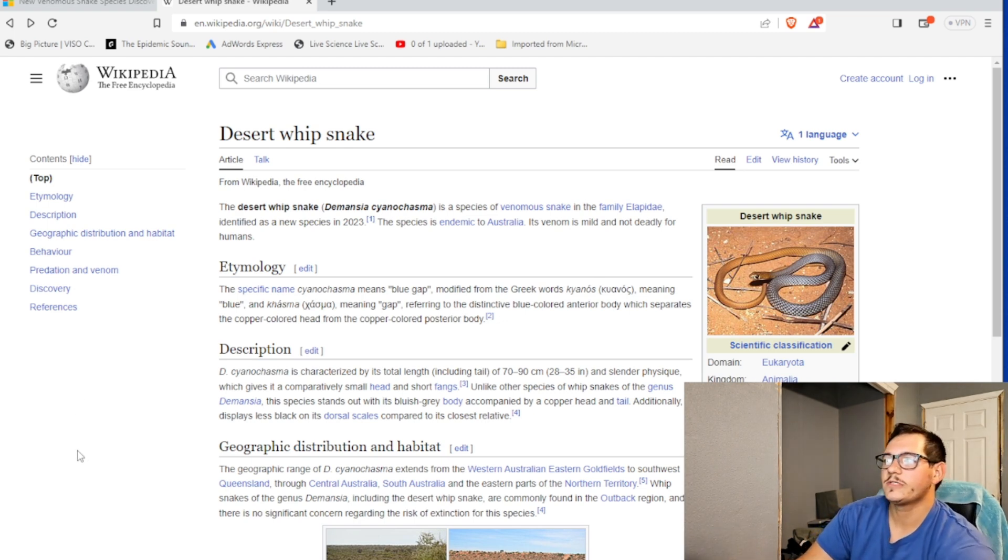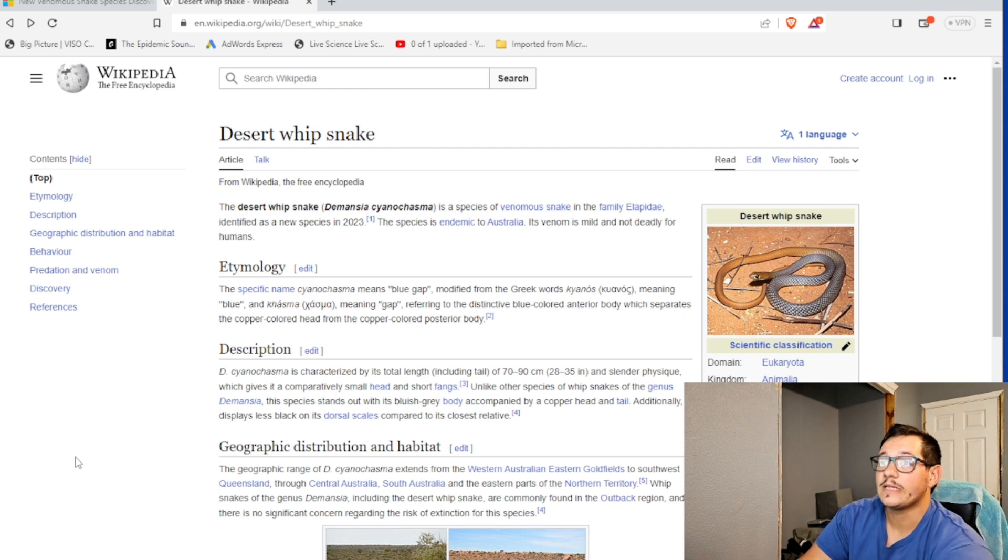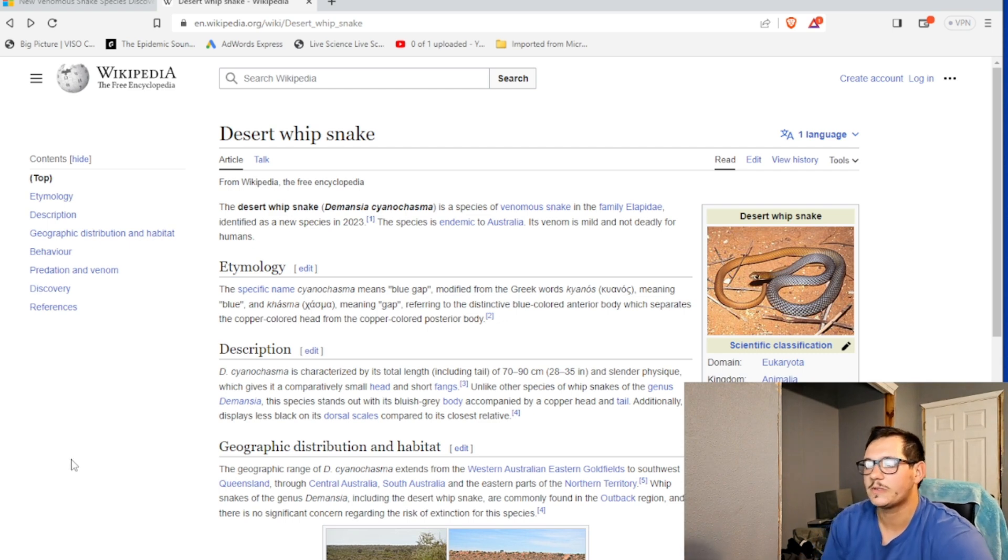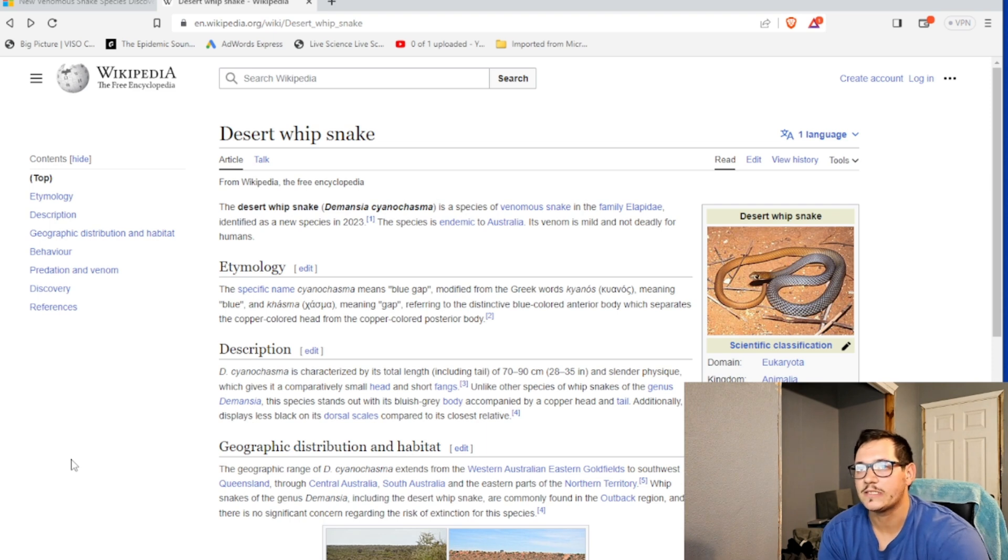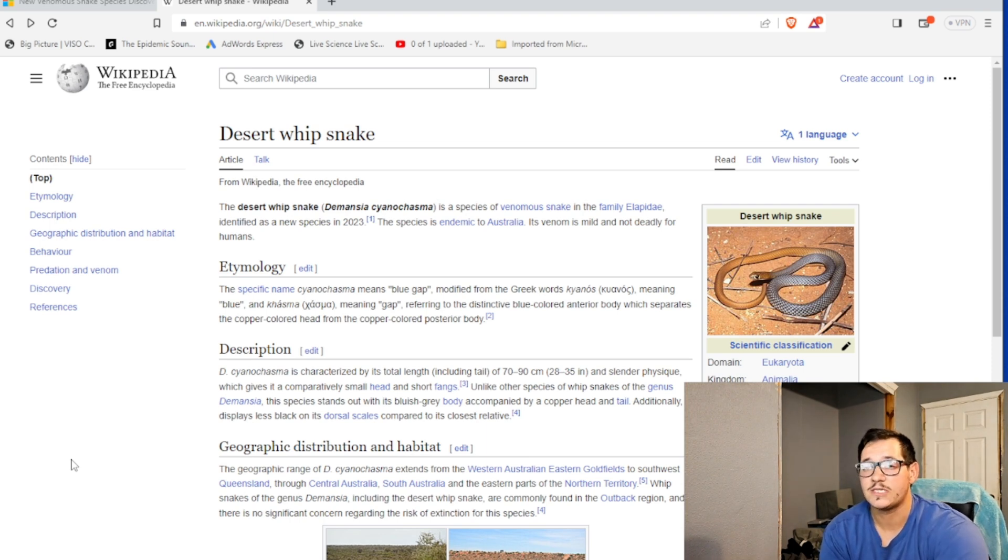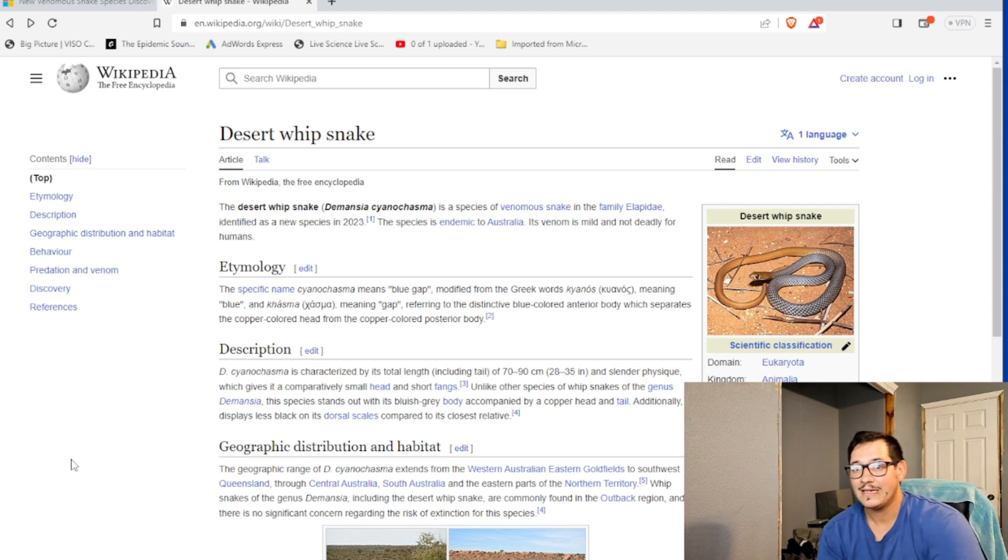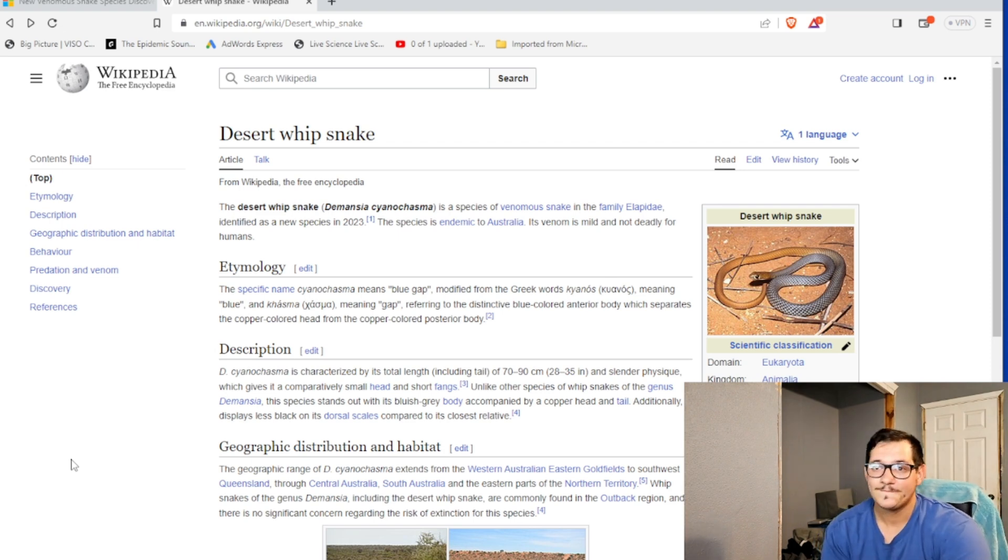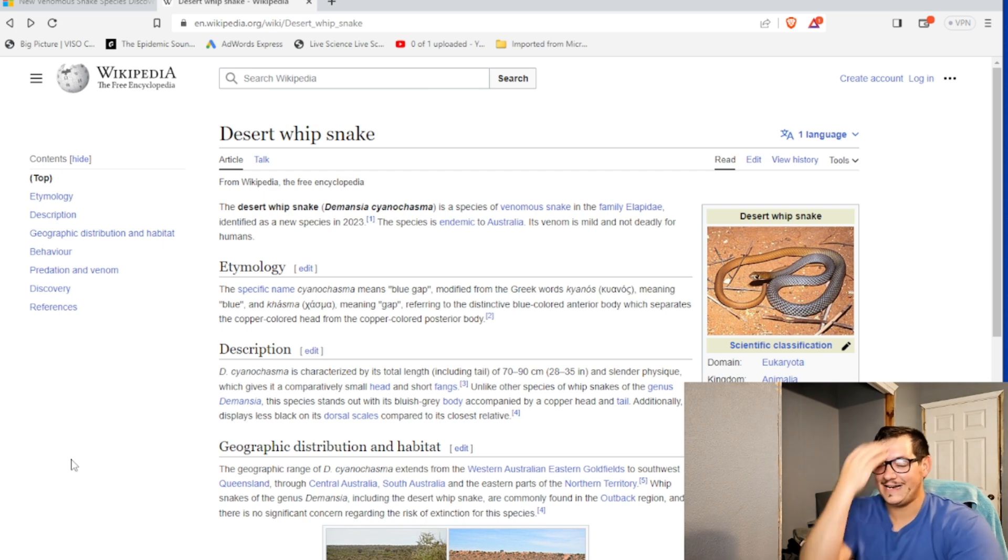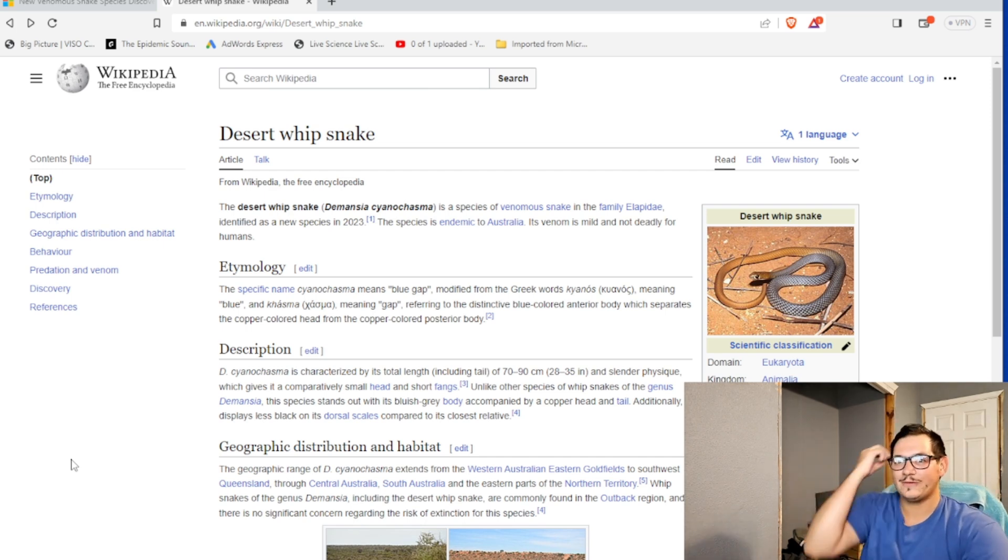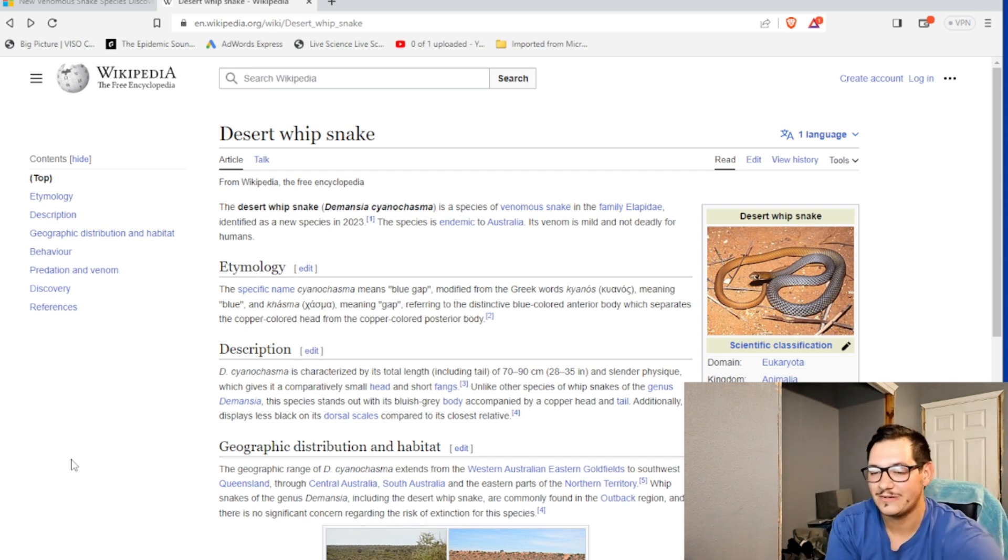It's always cool to be able to know that there are differences. Because they're trying to do this with the Burmese python too in Florida. They're going to give it a distinction probably at some point. If it's genetically different enough that it's its own subspecies. And at that point, if it's its own subspecies, what do we do?